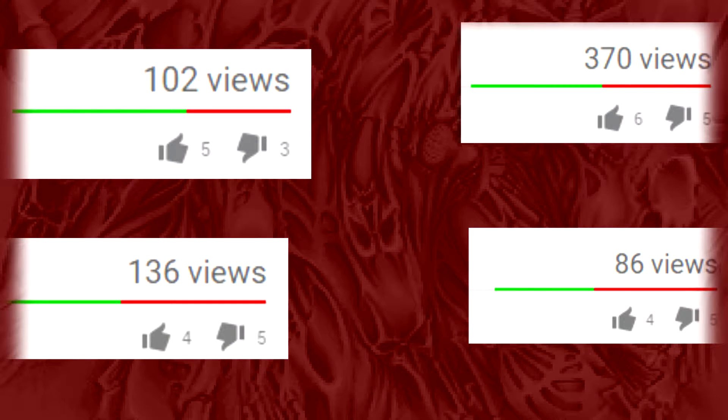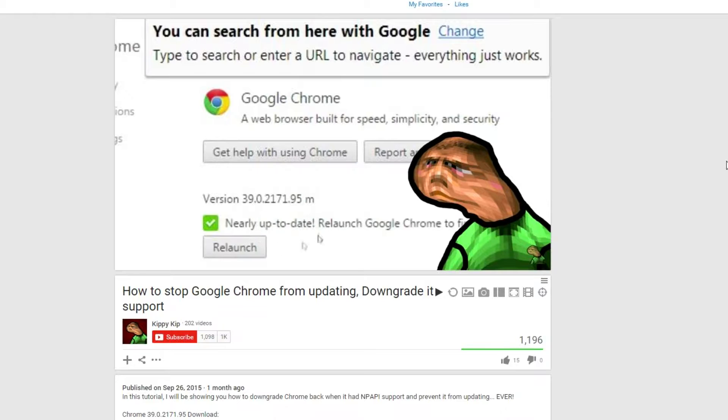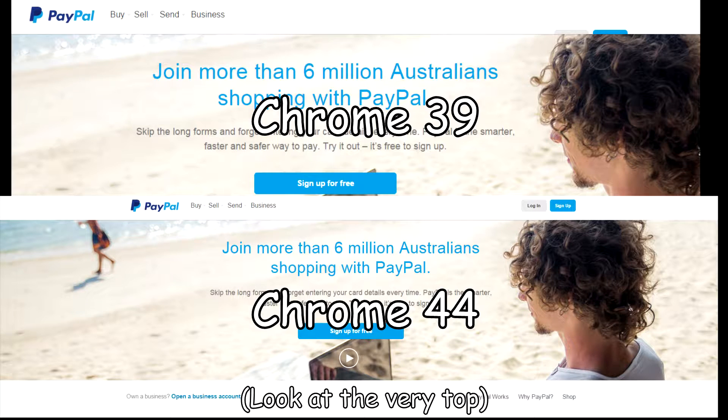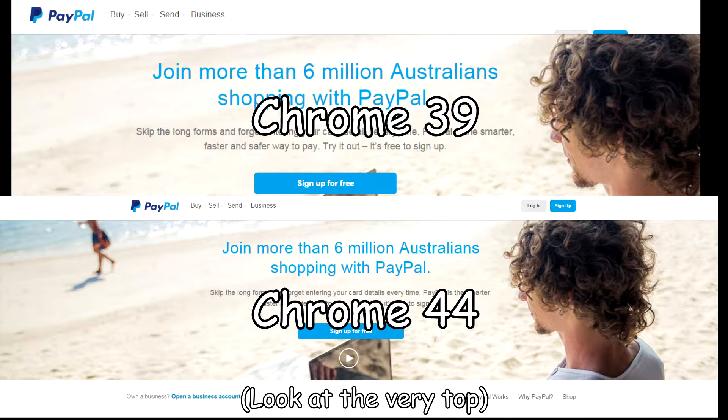but you will also know that version 39 isn't really the best version for downgrading Chrome as it's really outdated to the point where some websites are glitching up. But not to worry.